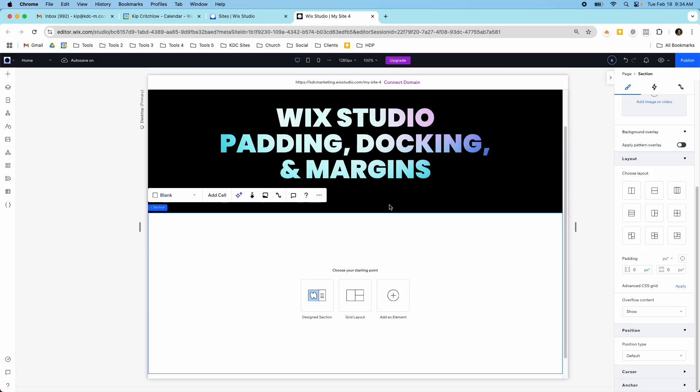Hey guys, it's Kip here from KDC Marketing and in today's video I want to talk about updates to padding, docking, and margins inside of Wix Studio. They recently made some big changes to this and so it's important to understand how it's working now.